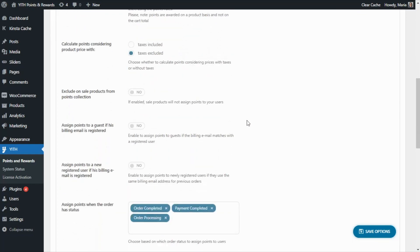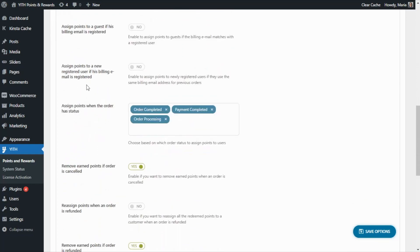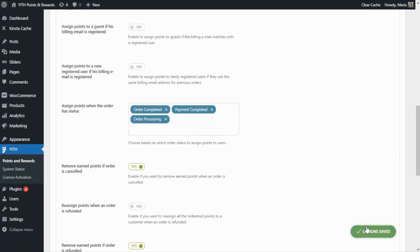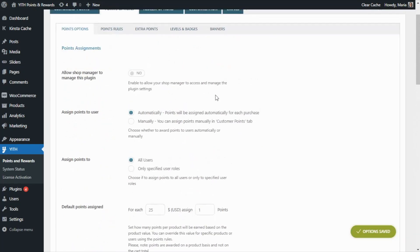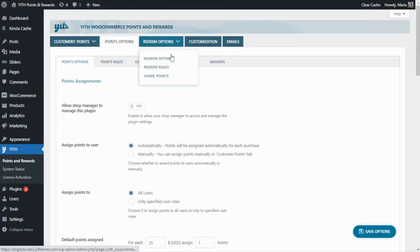Now let's scroll down to 'Assign Points when the order has the status.' You'll find three options: Order Completed, Payment Completed, and Order Processing. You can decide to assign points for one of these statuses or for all three — it will be entirely up to you. Let's go ahead and save the options to continue with the next tab, which will be the Redeem Options.